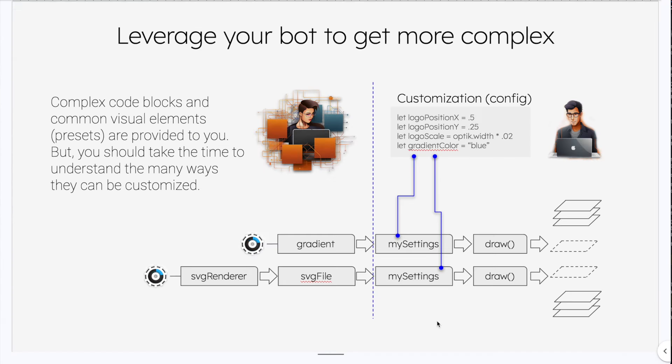Let's start by getting some context around our pipeline and the personas that we have at play. On the left side, we have a creative engineer working with a bot to create some base coded classes that an end user will come in and configure in order to output the final artwork. On the left side, we have creative engineering and on the right side, we have day-to-day production.